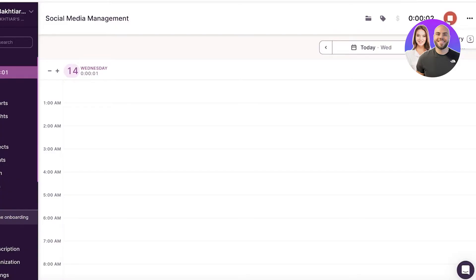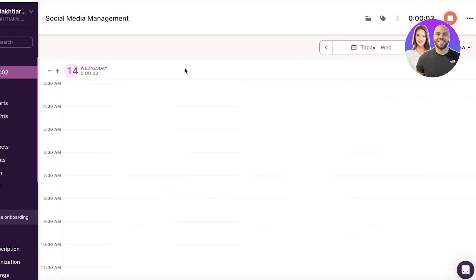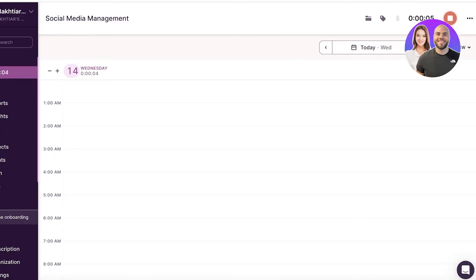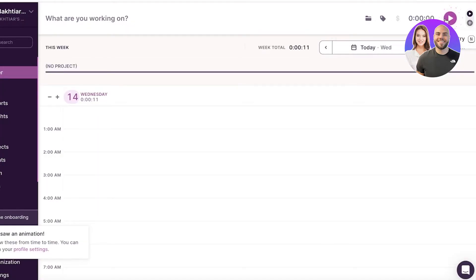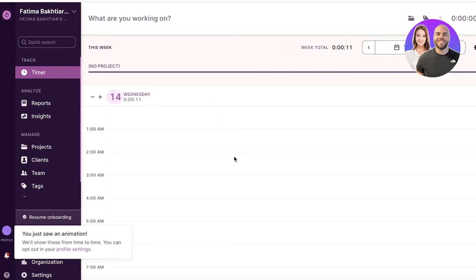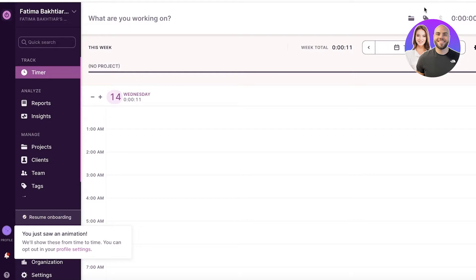Now this will start monitoring the time and I can get started with working, and it will just put in the time. Once I've completed my work, I can just pause it or stop it, and that is it. The new time entry will be added to my time tracker.